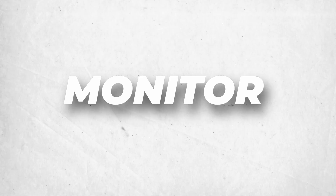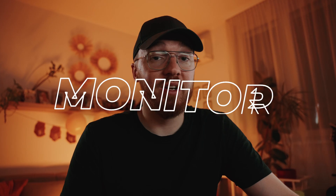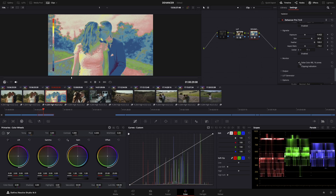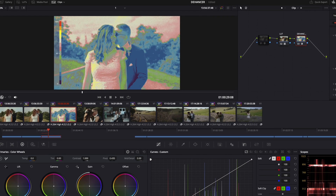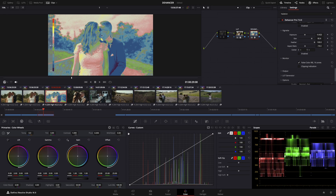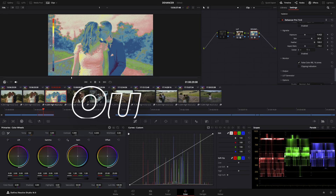Monitor. With this feature you can check whether your picture's exposure is correct or not. There is a false color and clipping indication. If you enable false color, you can see 16 zones of exposure values. Usually the skin tones are in the middle of the scale — I like to check my image with this.